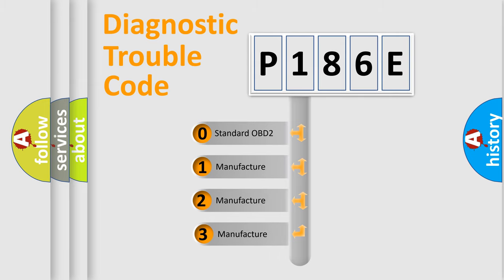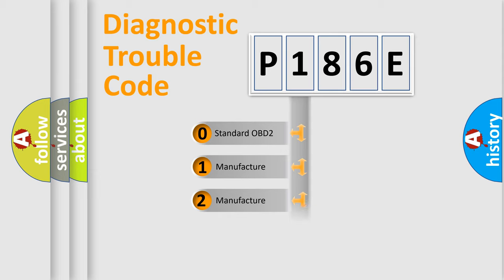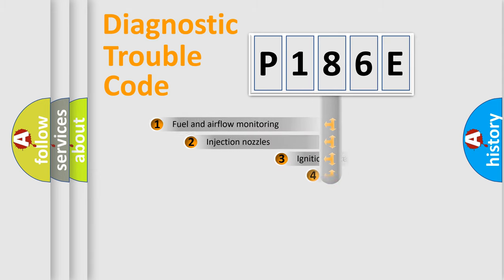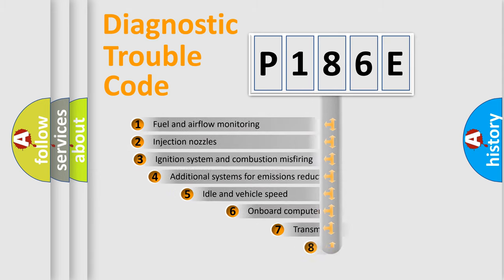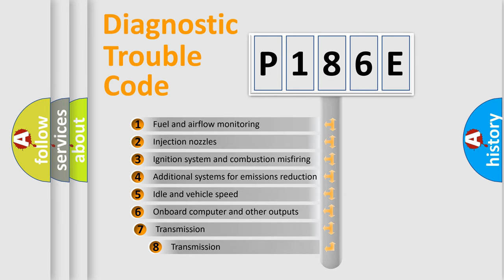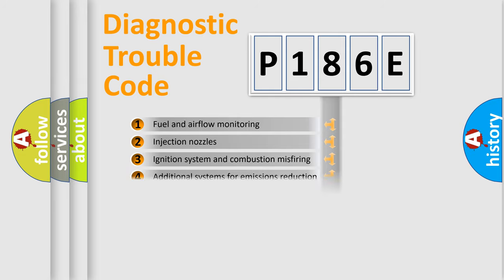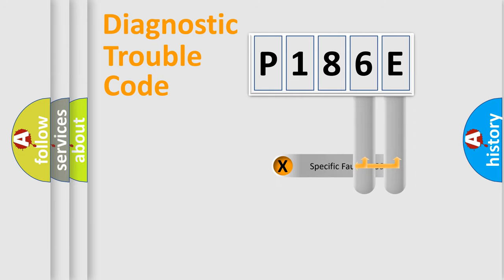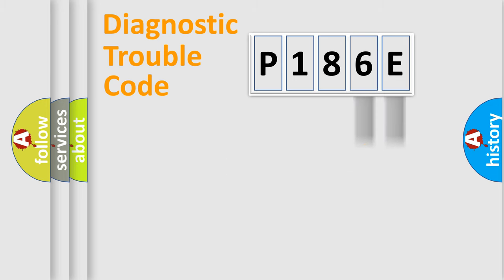If the second character is expressed as zero, it is a standardized error. In the case of numbers 1, 2, or 3, it is a more precise expression of the car-specific error. The third character specifies a subset of errors. The distribution shown is valid only for the standardized DTC code.